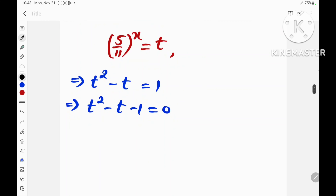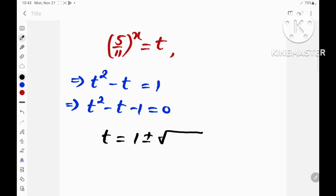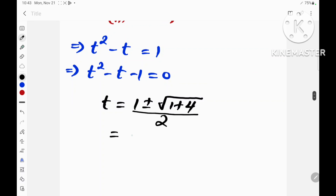Using the quadratic formula, we get t equal to 1 plus or minus the square root of 1 plus 4, divided by 2, which is equal to 1 plus or minus the square root of 5, all over 2.